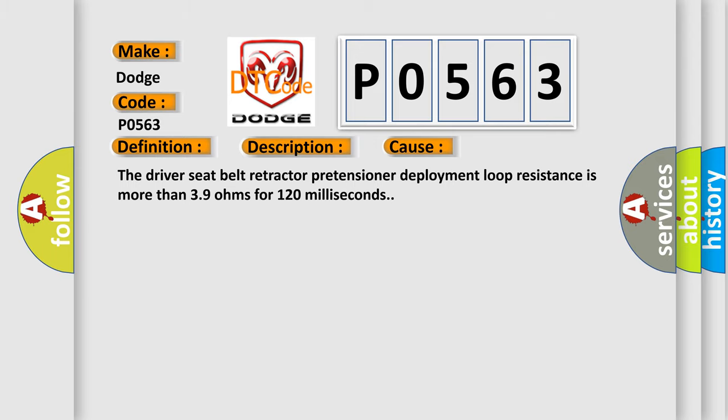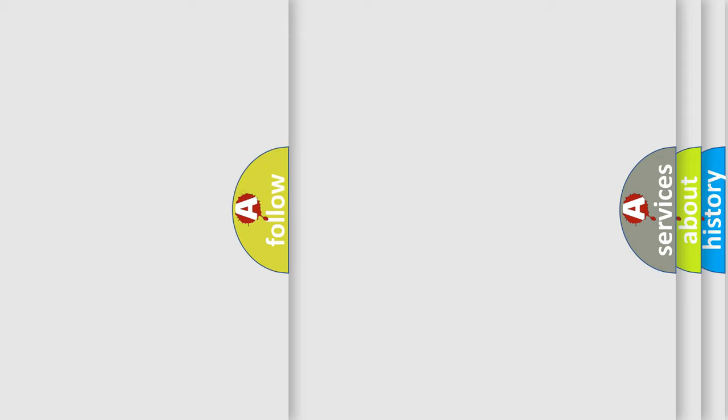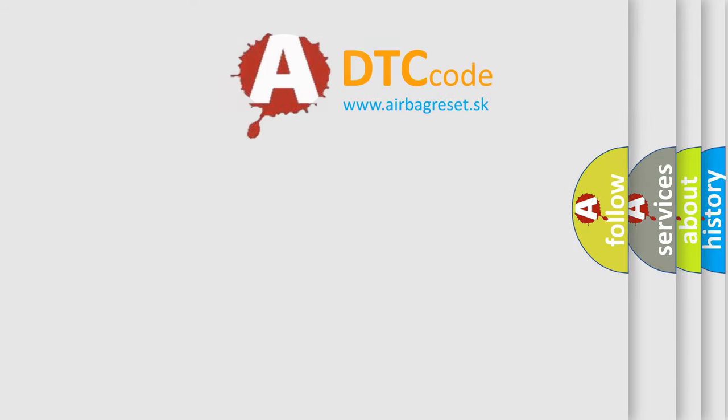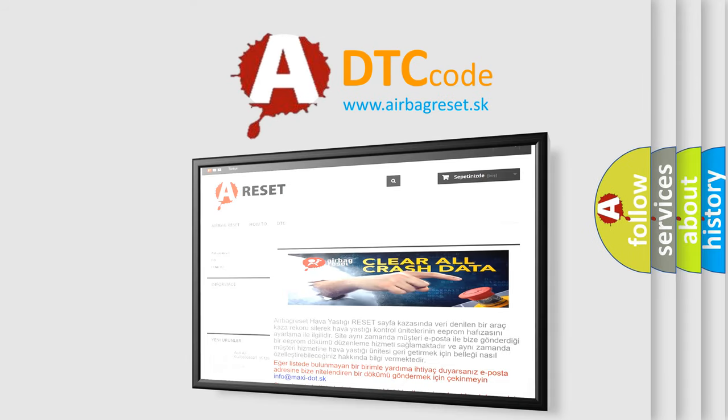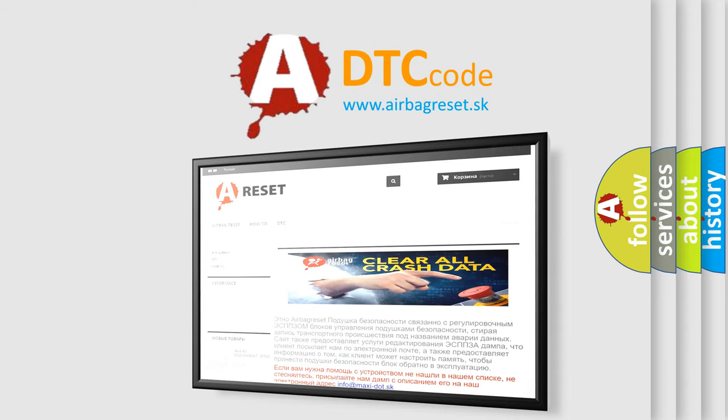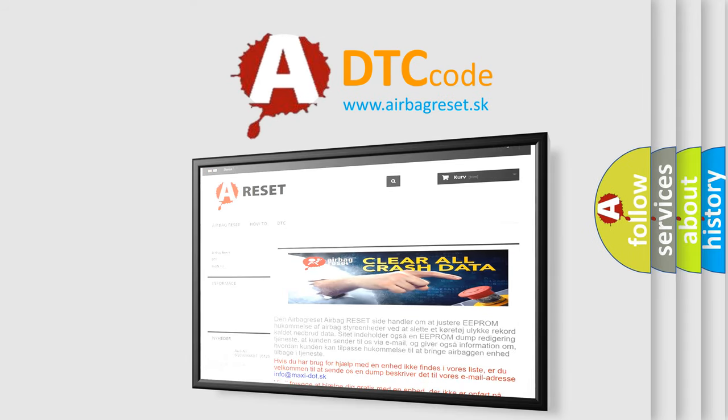The airbag reset website aims to provide information in 52 languages. Thank you for your attention and stay tuned for the next video.